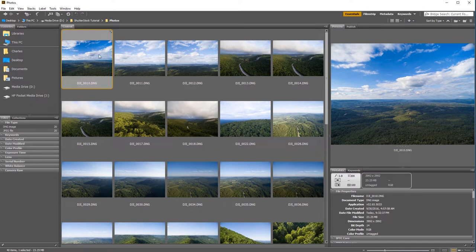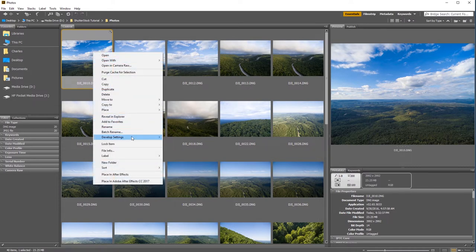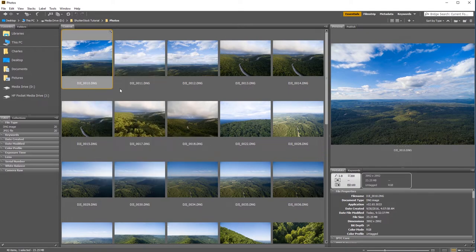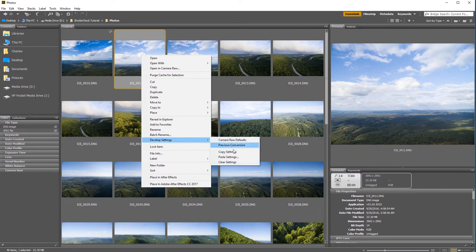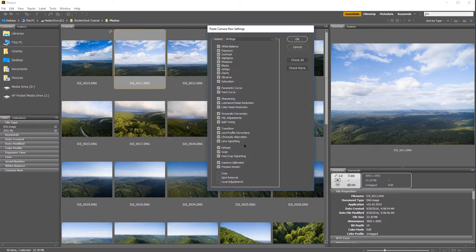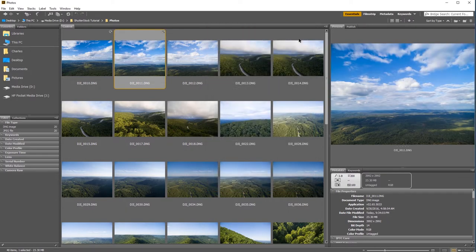So on the image we made our changes, I'm gonna right-click on it and you're gonna see down here where it says Develop Settings. If we come over here, you're gonna see we can copy those settings — essentially like we're developing film, we can copy those settings for that image we developed. So I'm gonna come over to the next image, right-click, come back down to Develop Settings, and select Paste Settings. It's gonna ask do you want to paste all of these various settings, and I'm gonna click OK. You're gonna see it automatically applied all those changes to this image — instead of diving into Camera Raw and making changes manually, we can just copy and paste them.